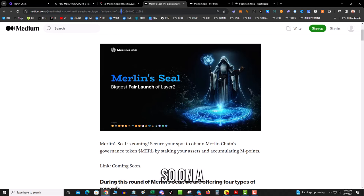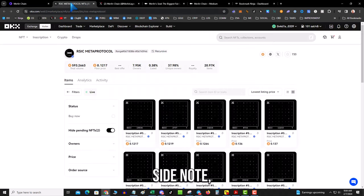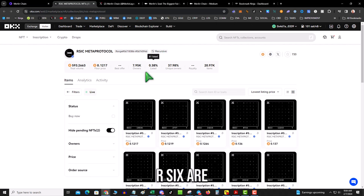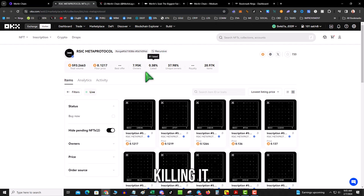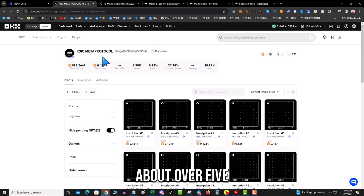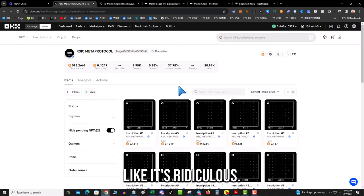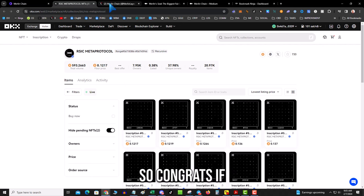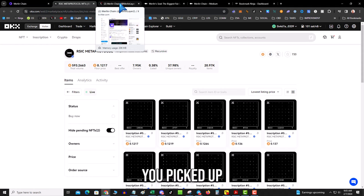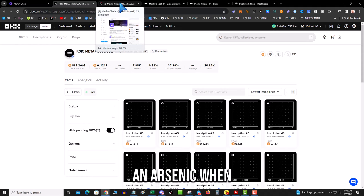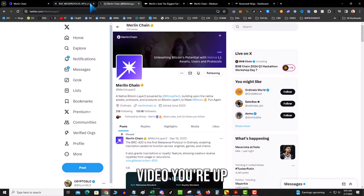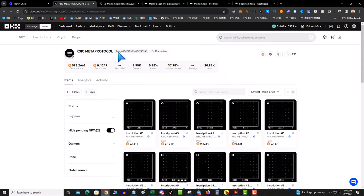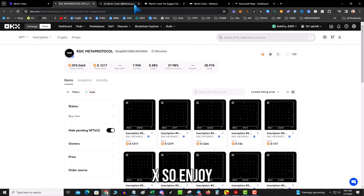So on a side note, R6 are absolutely killing it—about over $5K a piece. Like it's ridiculous. So congrats if you picked up an R6 when I posted that video. You're up like three or four X.